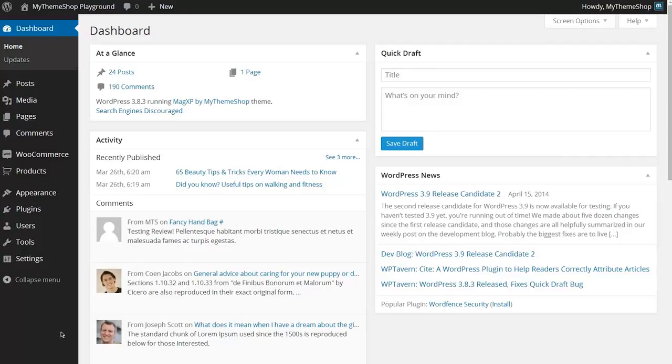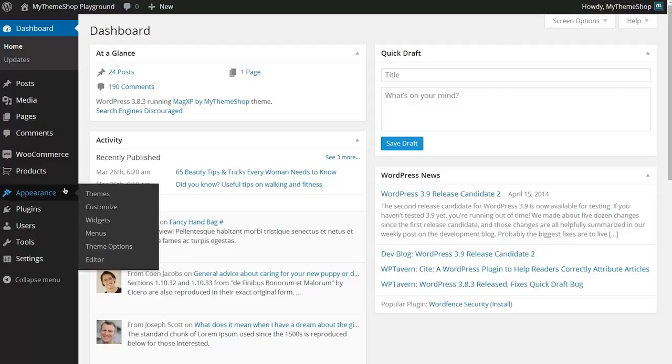From your WordPress dashboard with your theme already installed and activated, head to Appearance and then click on Widgets.